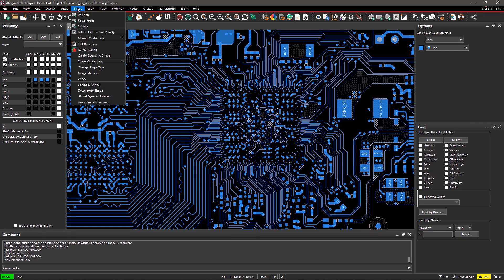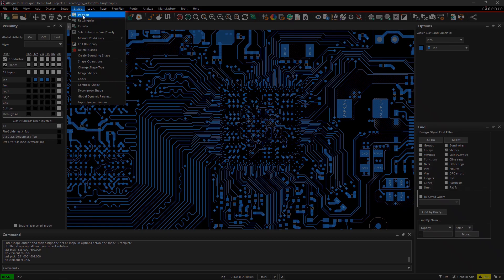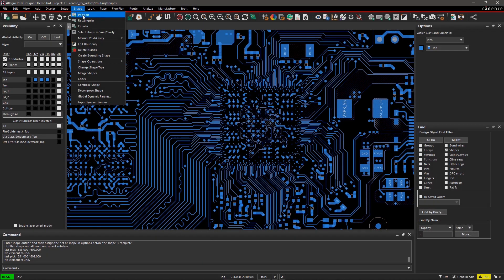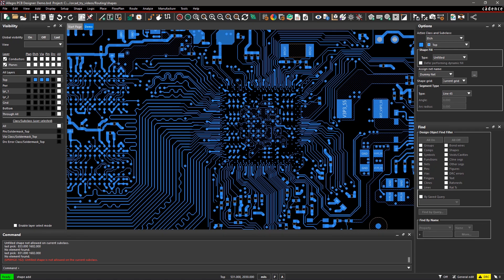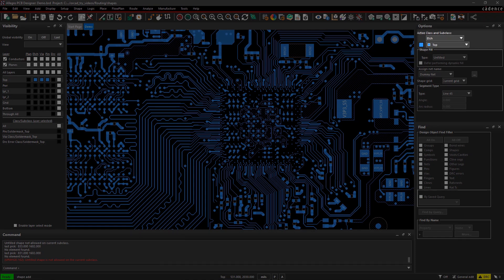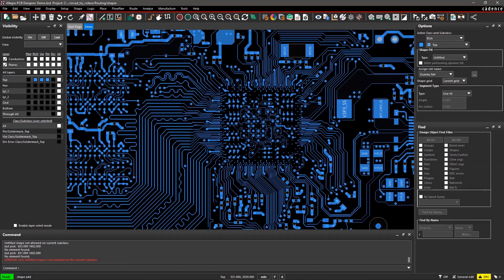To create a shape, go to the Shape menu and select Polygon. In the Options pane, you can select parameters for the shape. The active class and subclass are already selected as Etch and Top.